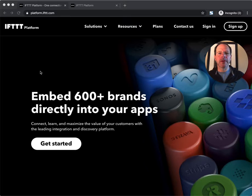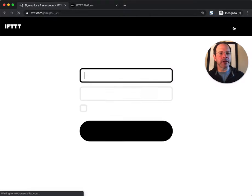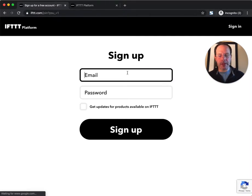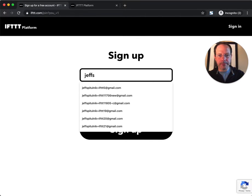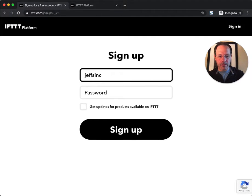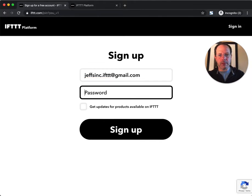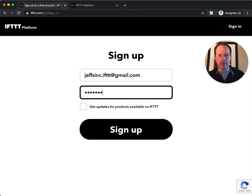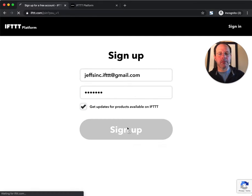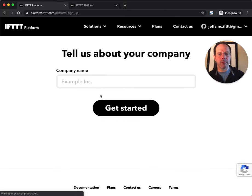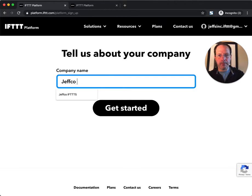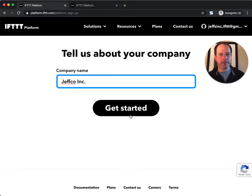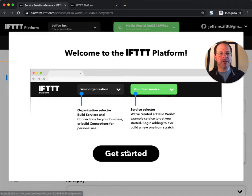I'd like you to go to platform.ifttt.com and click sign up. Signing up is easy. You just need an email address and a password and your company name, and you're in.